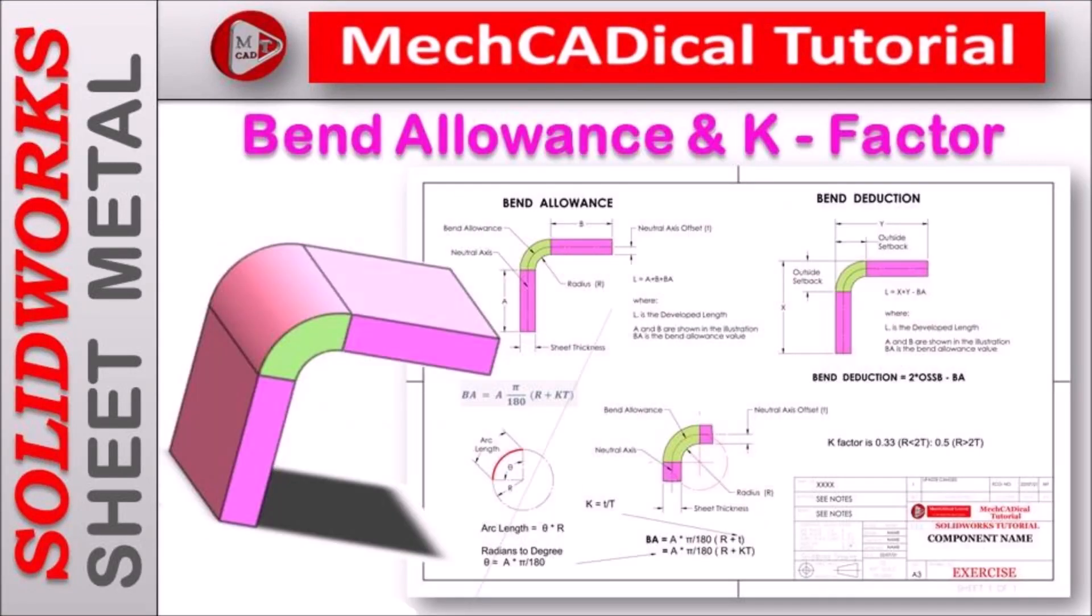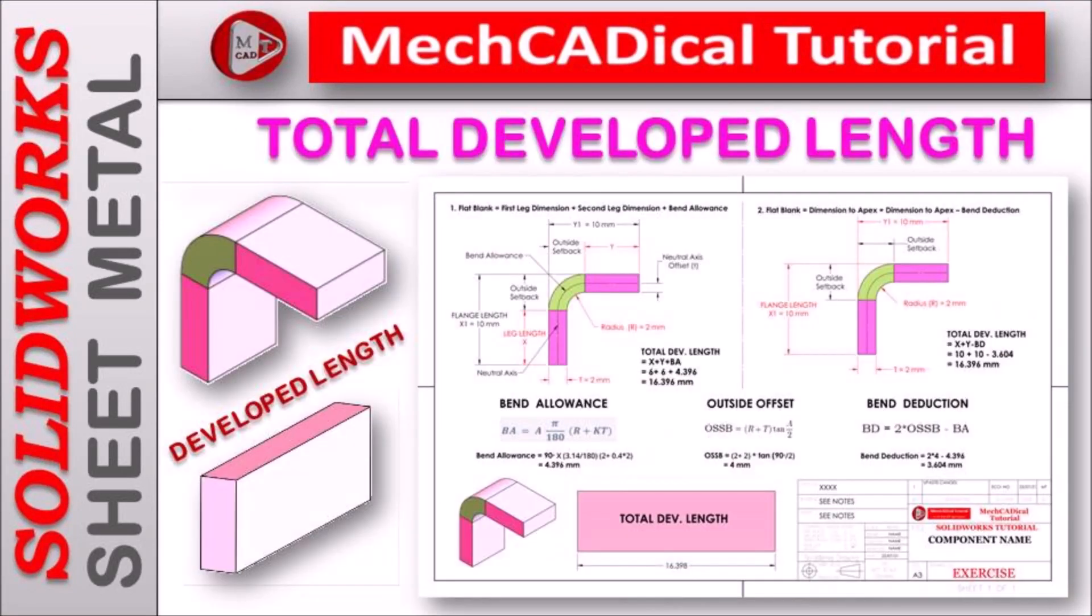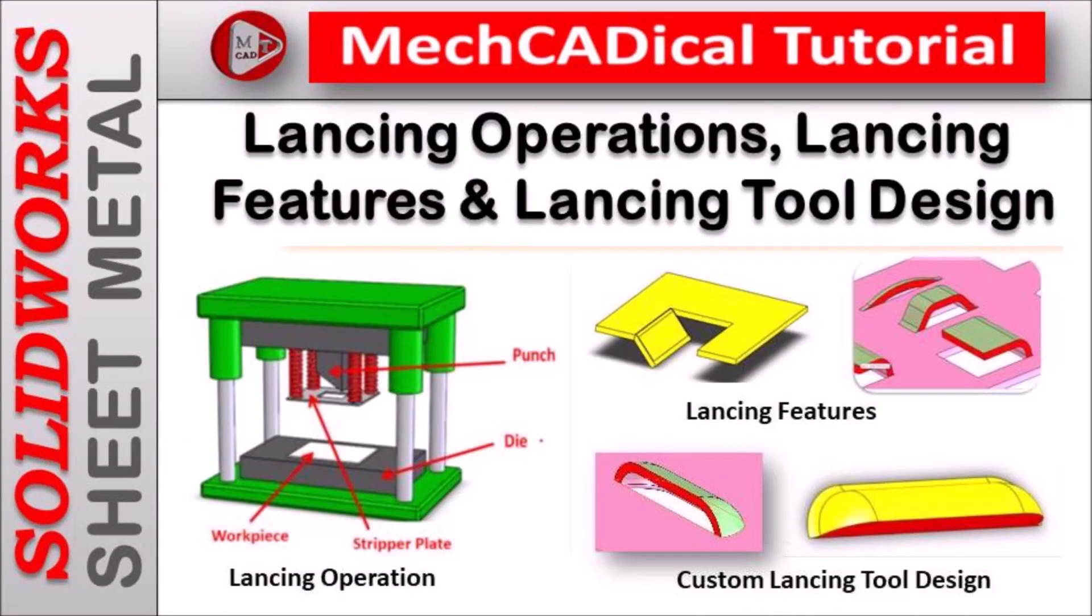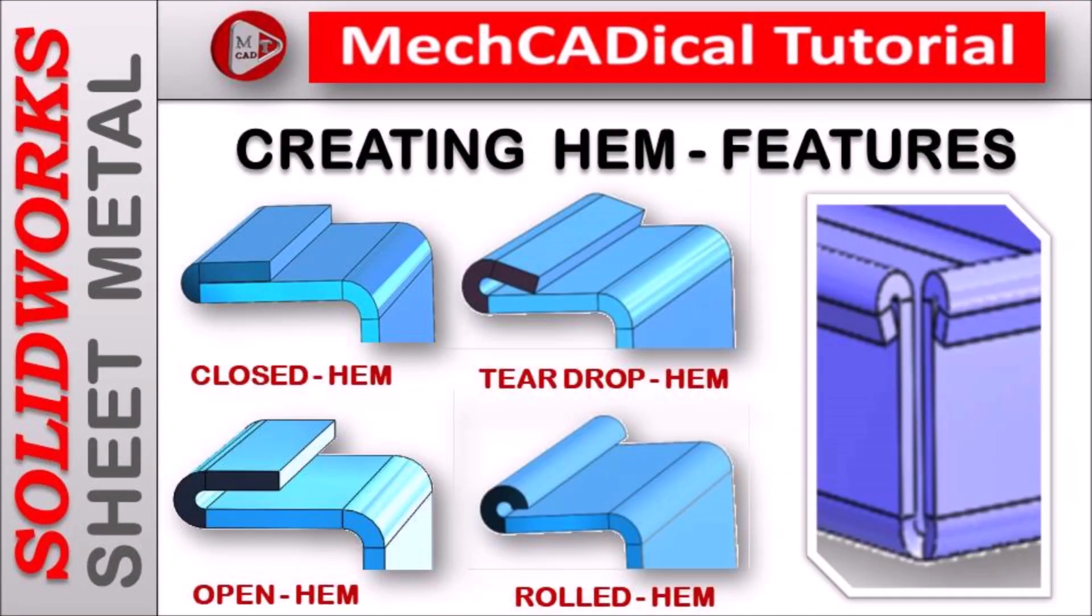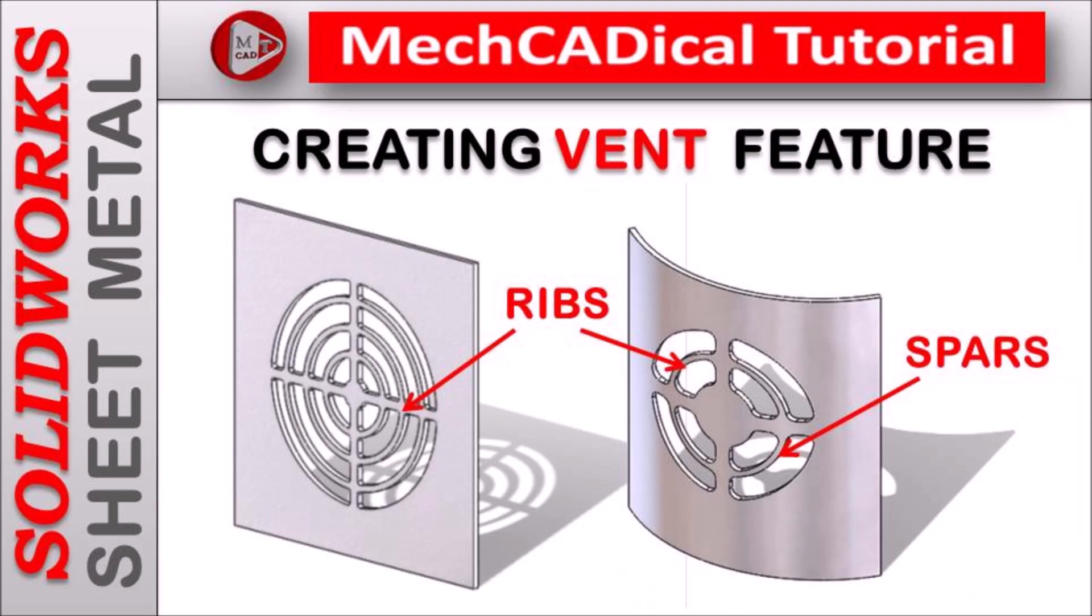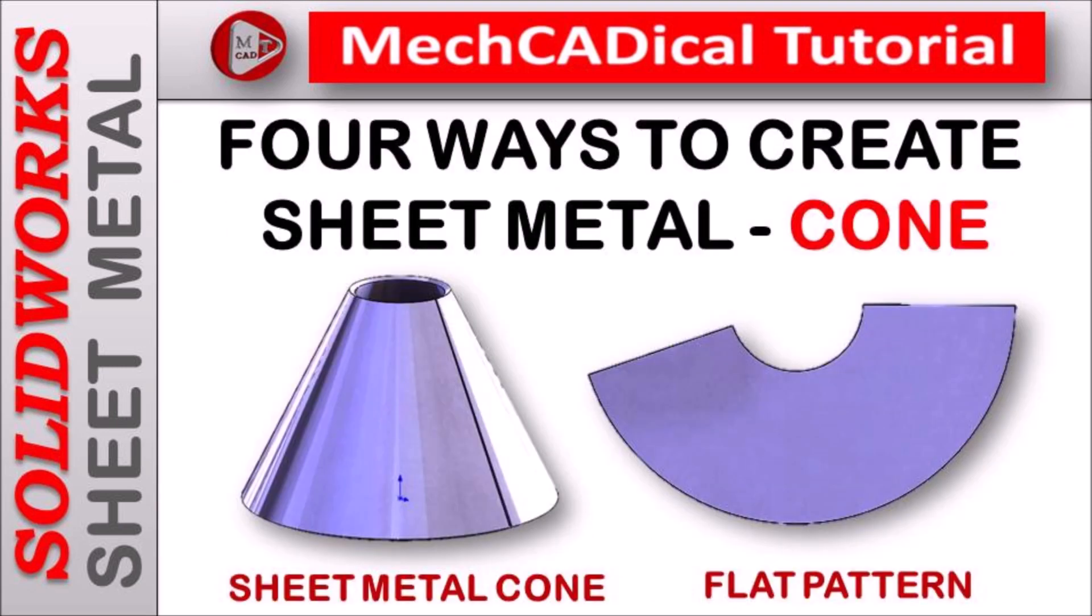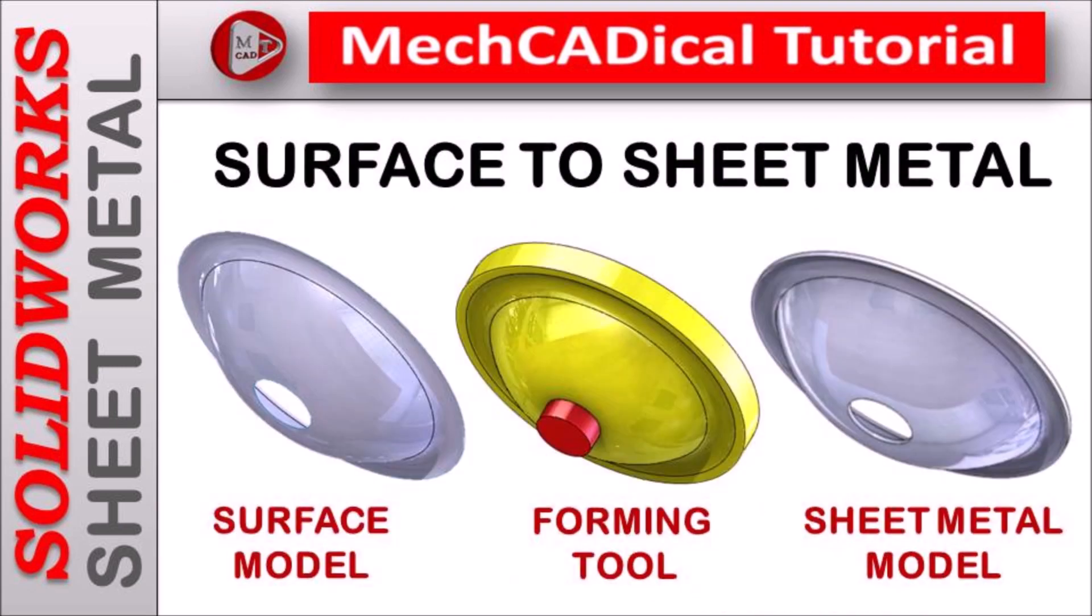Welcome to MechCADical Tutorial. I am going to teach you different techniques in SOLIDWORKS for mechanical engineers.